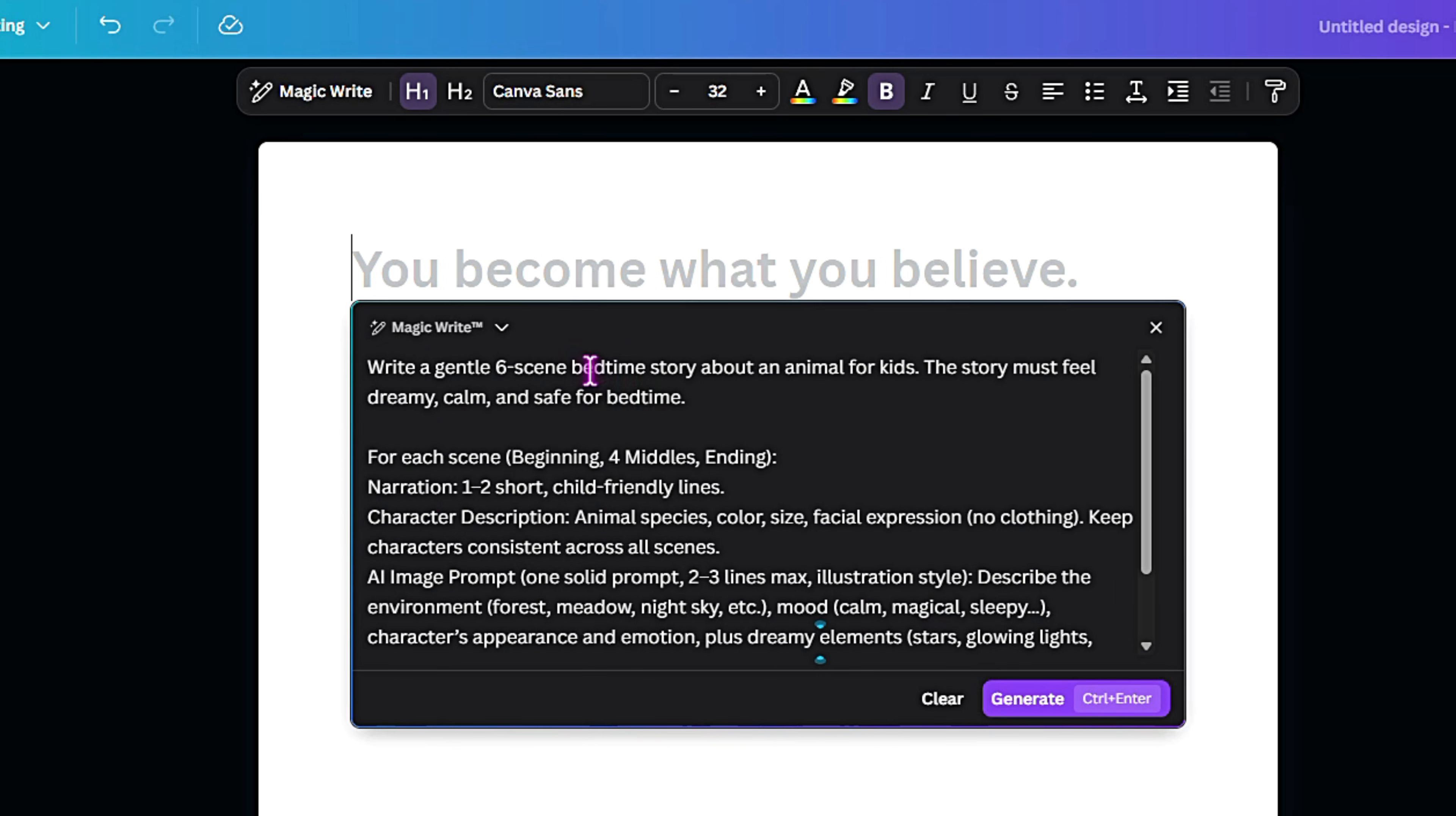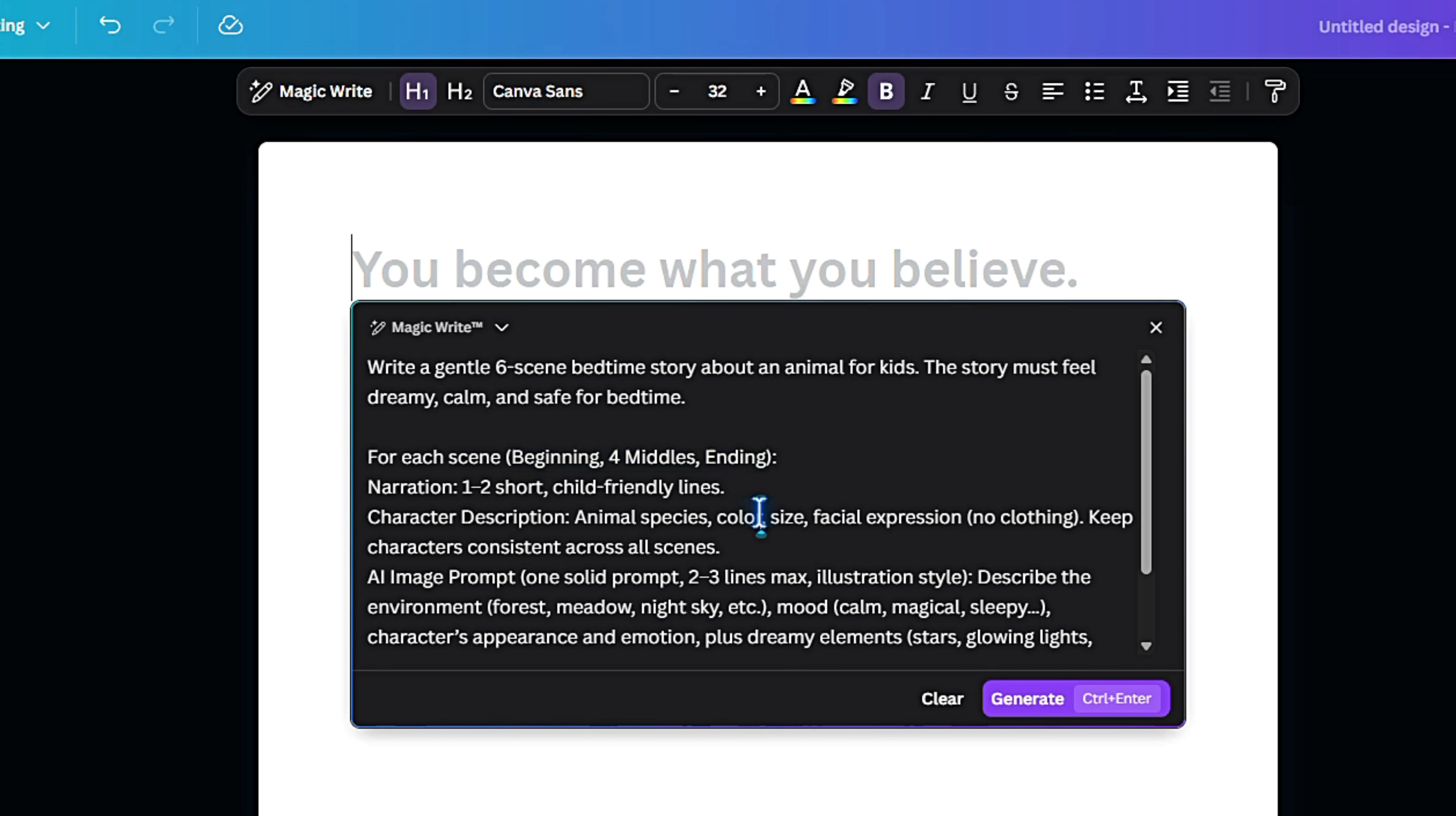In this case, a simple bedtime style animal adventure. To make sure the AI knows what I want, I break the story into three parts: beginning, middle, and end.